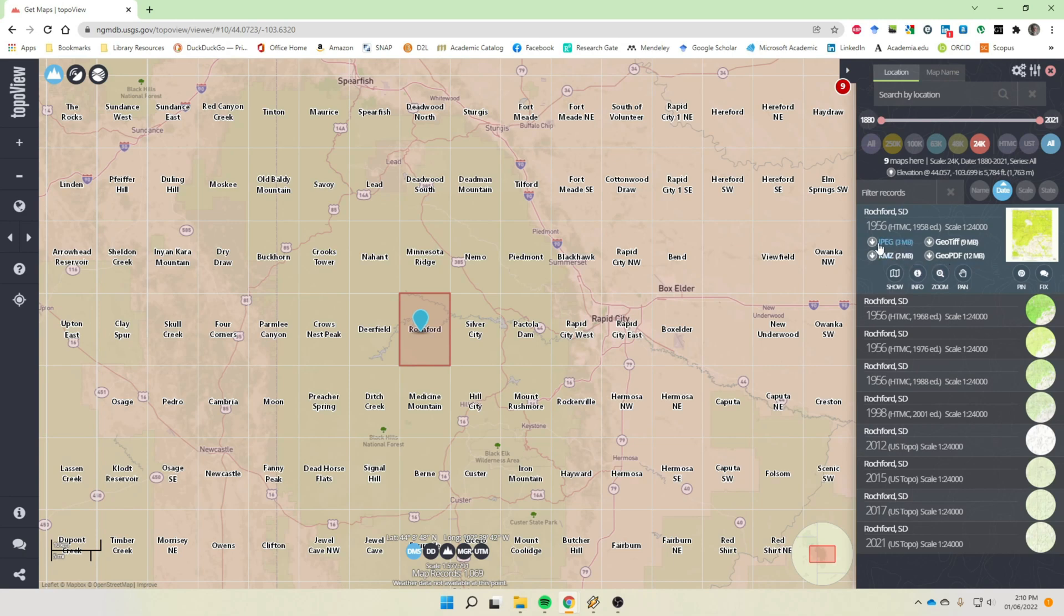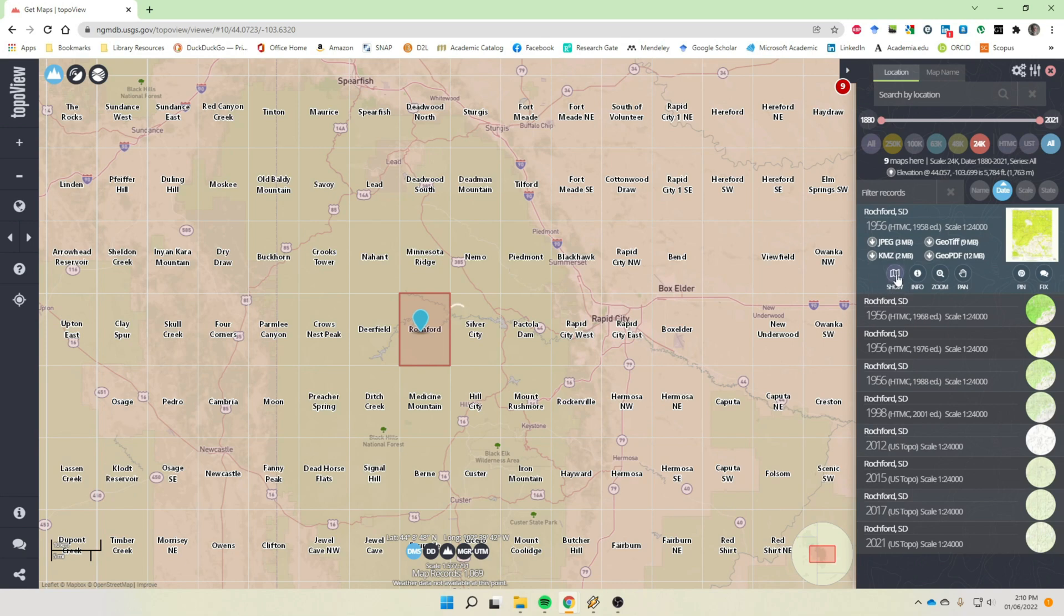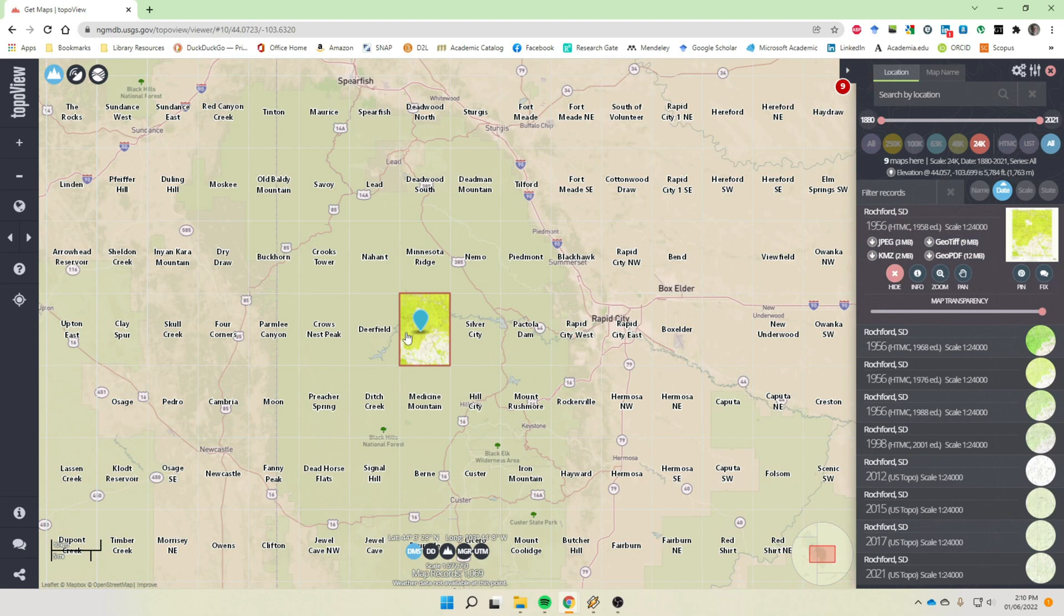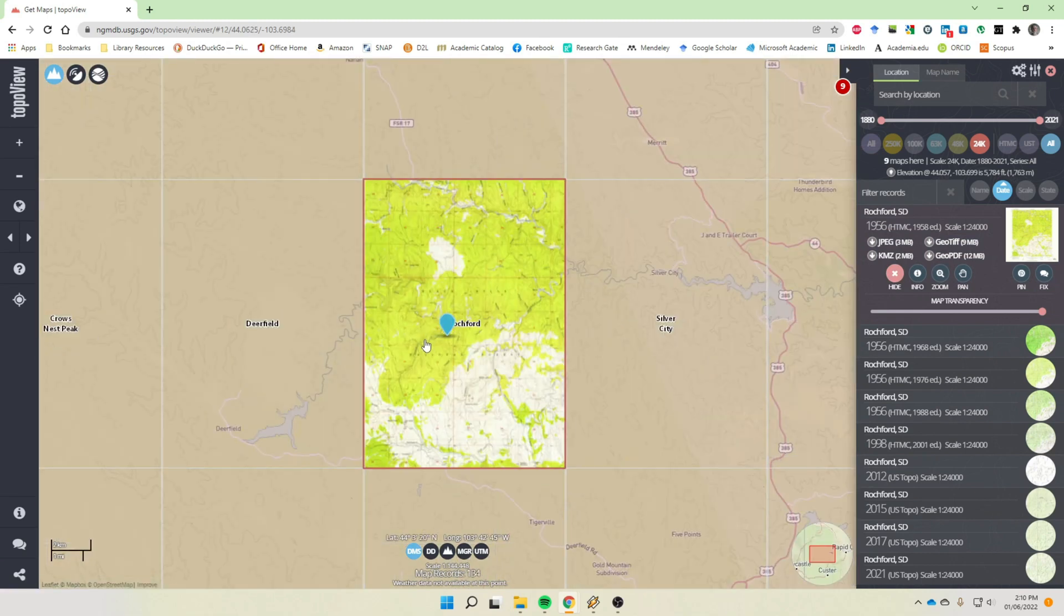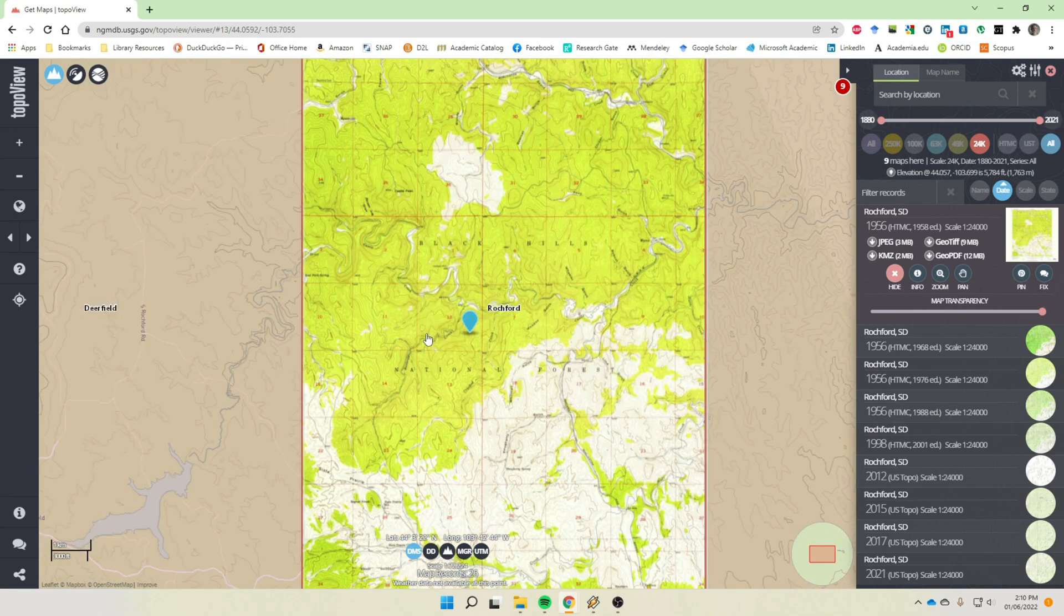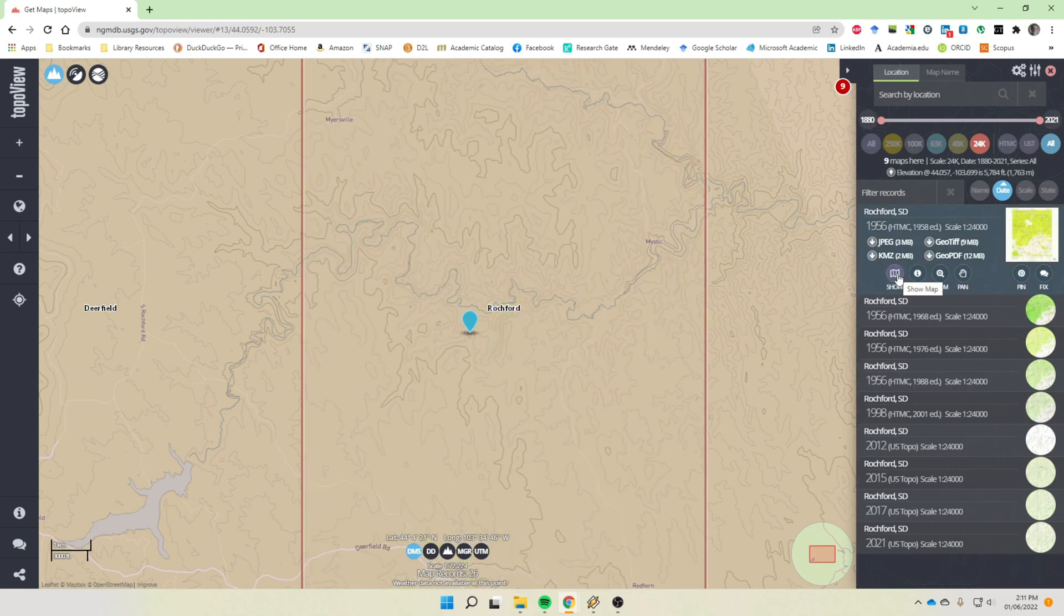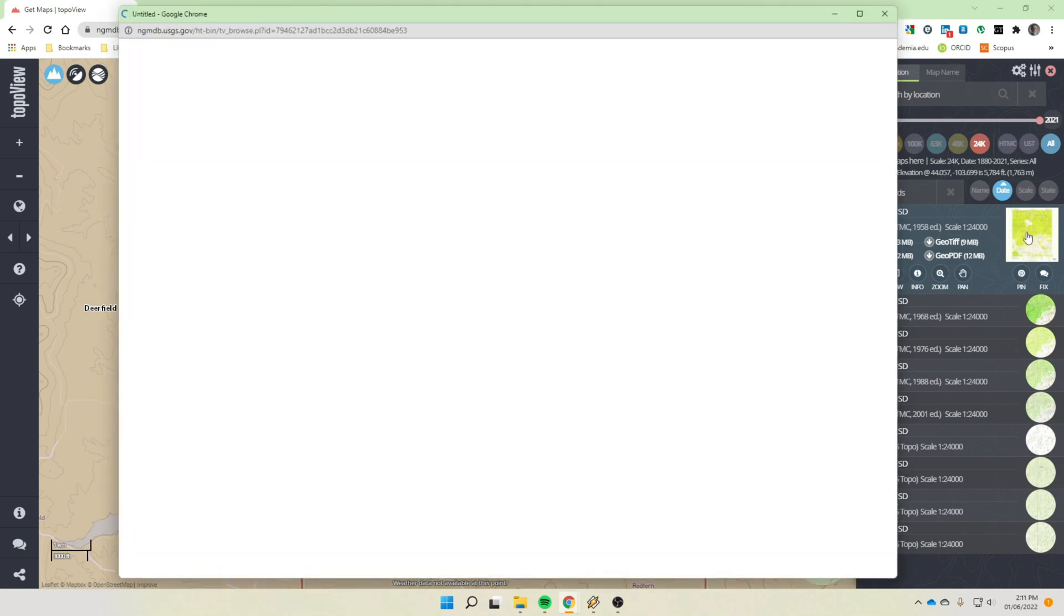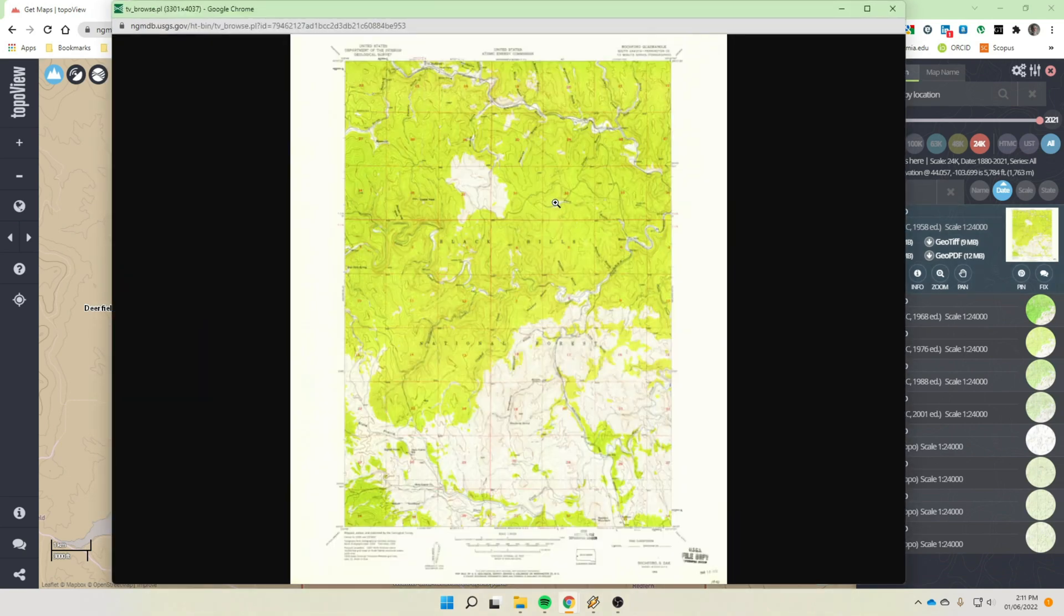GeoTIFF and a GeoPDF. And so you can see the GeoPDF is the largest file, 12 megabytes, and it has special features on it that you can turn on and turn off layers. So just for viewing, typically we will use a JPEG. And so these are the options that you can click. Show underneath here, you click that Show button and it gives you a little preview of what the topographic map looks like in that section.